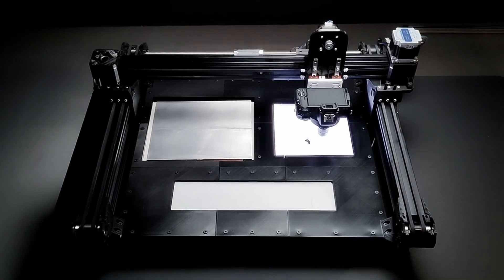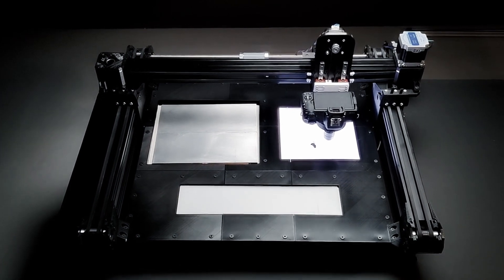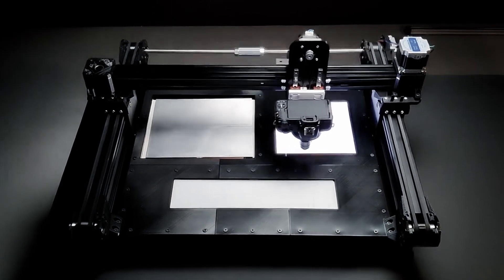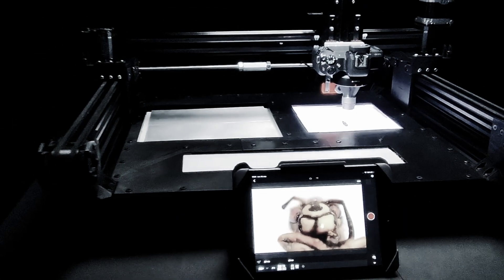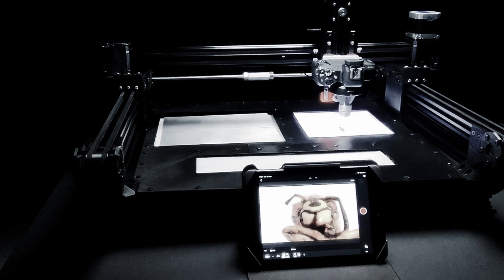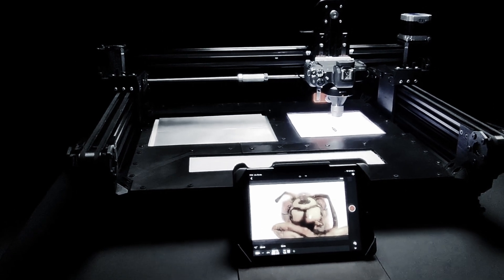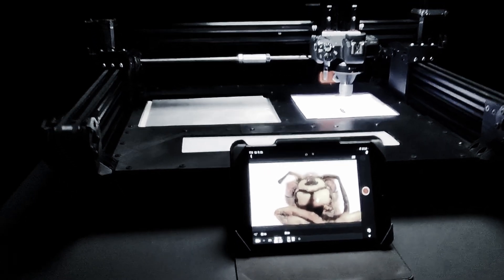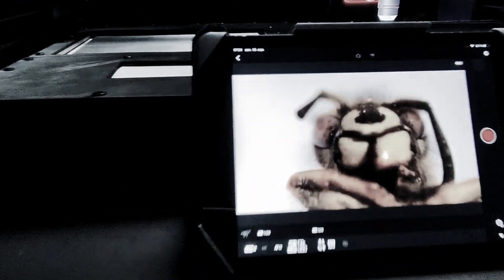Or maybe you will take it further. Up your photography game. With this macro robot.